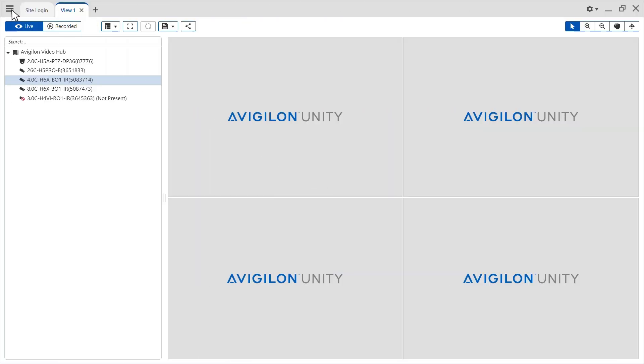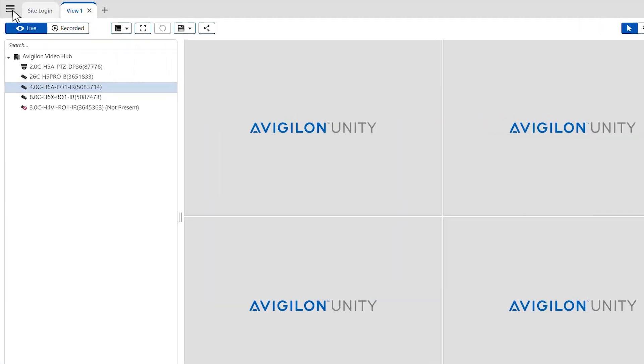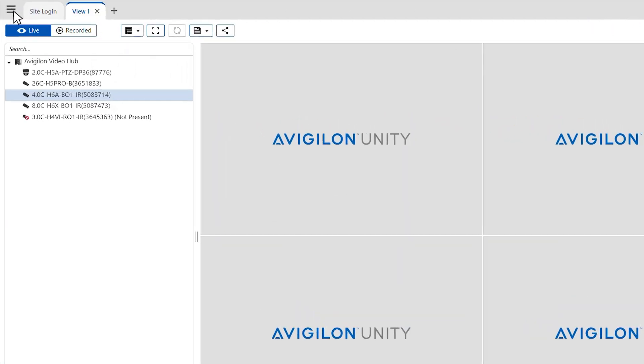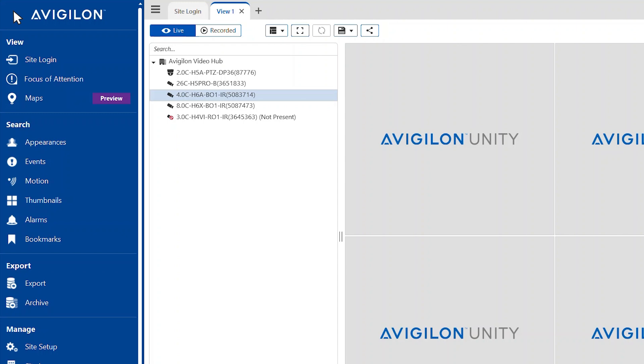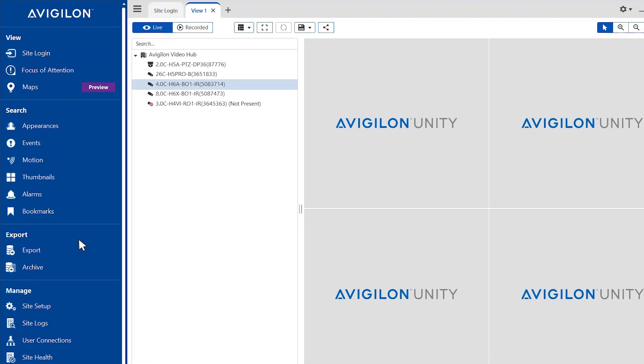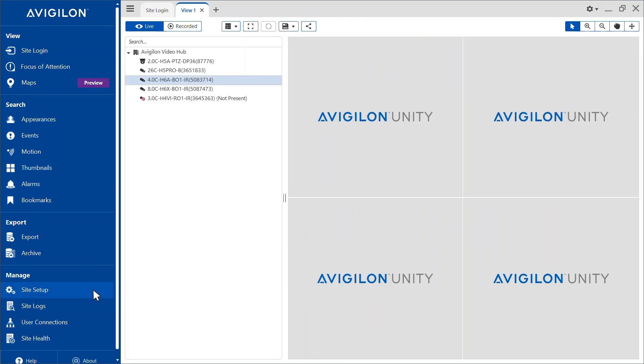In the Avigilon Unity video view tab, navigate to the New Task menu in the top left corner and click Site Setup.